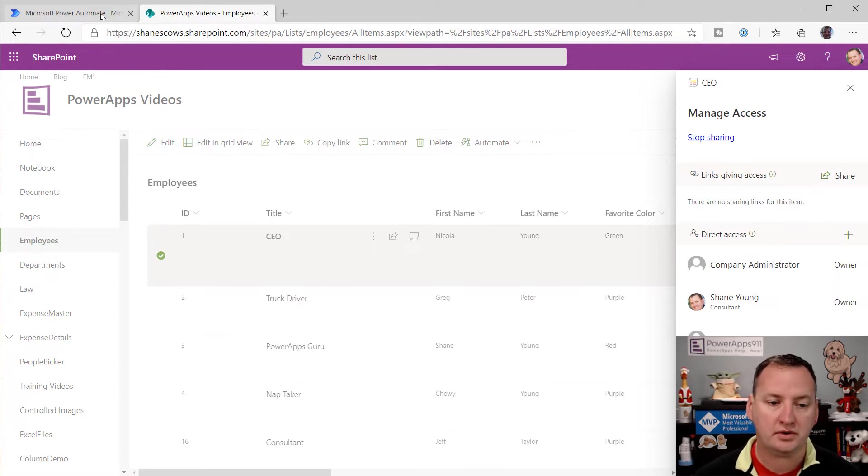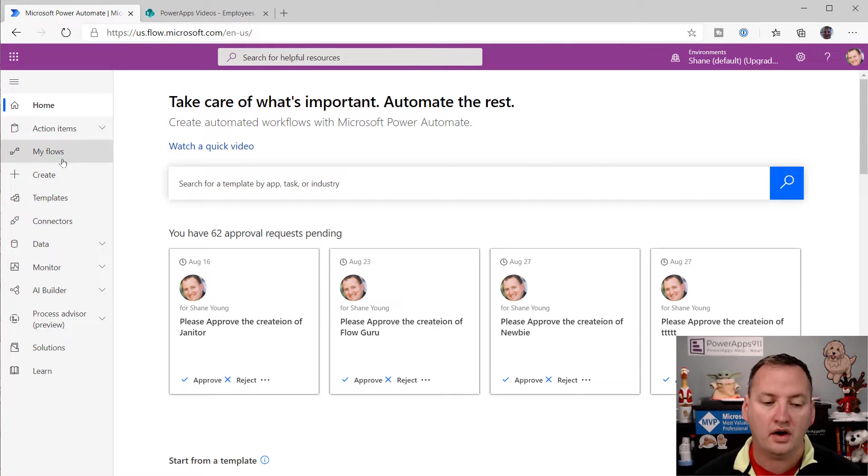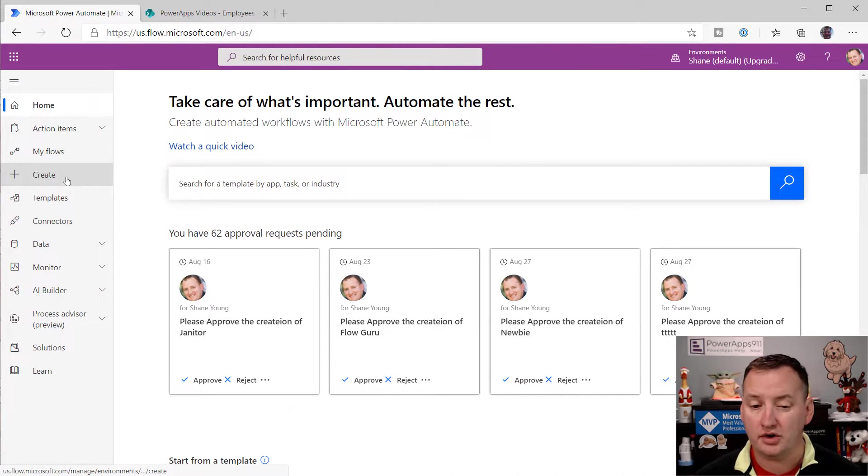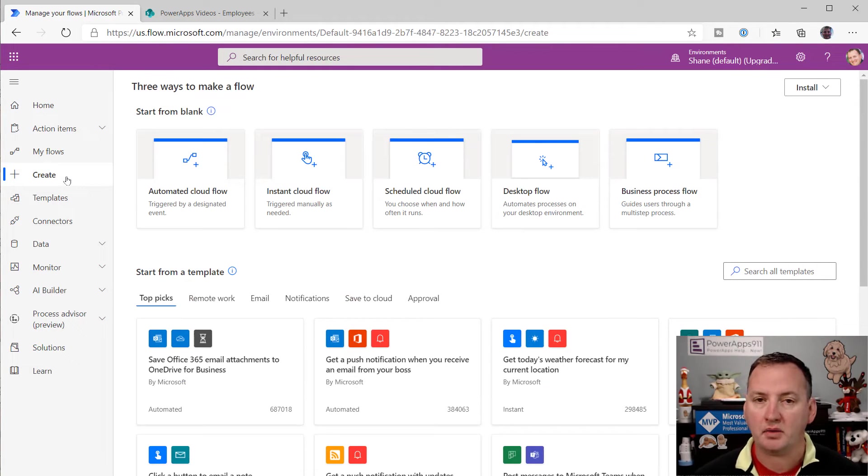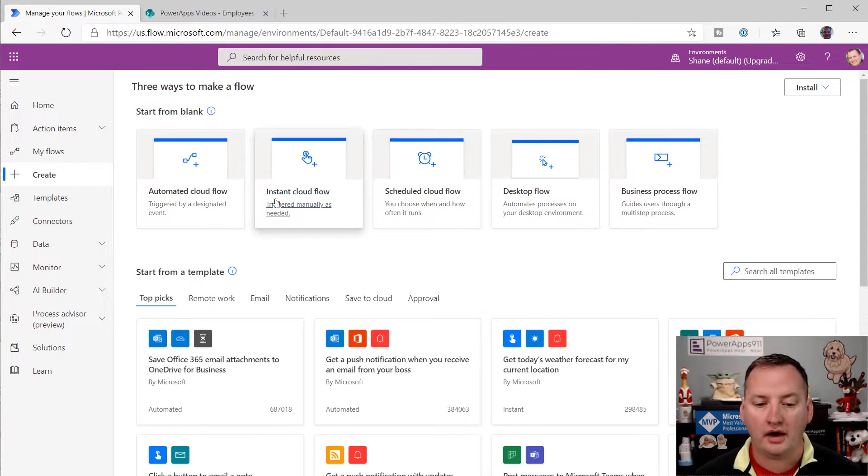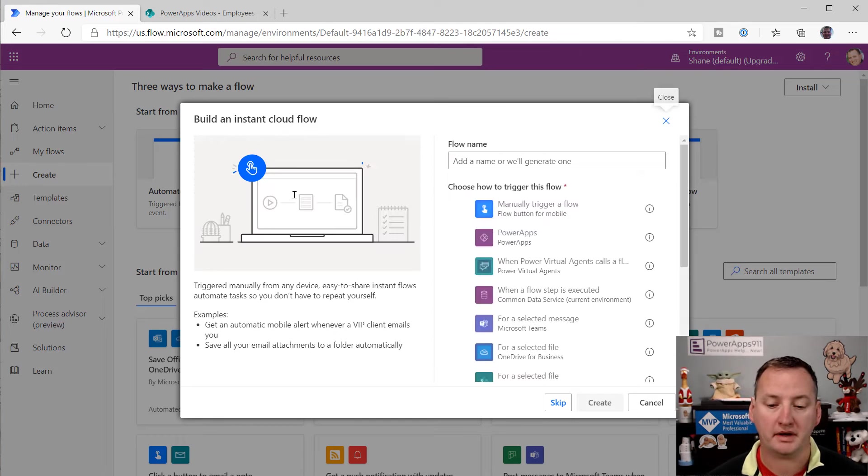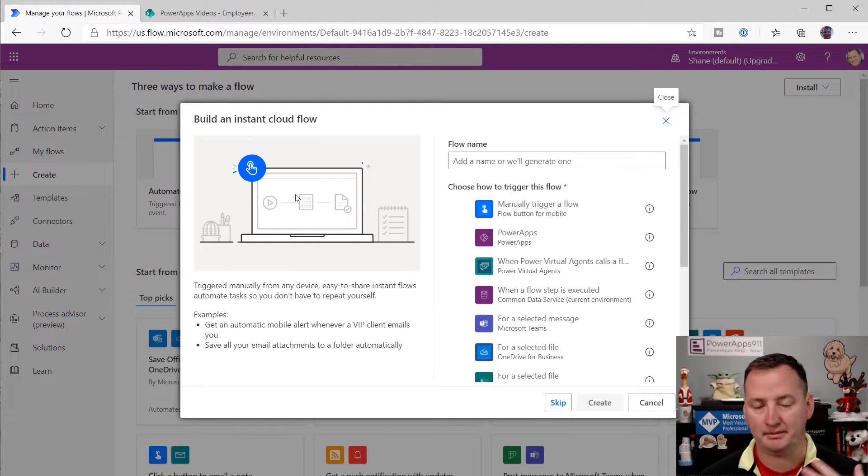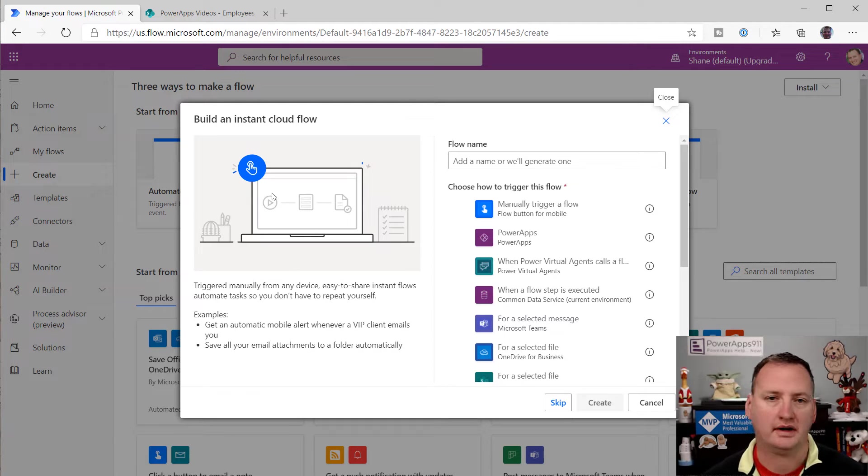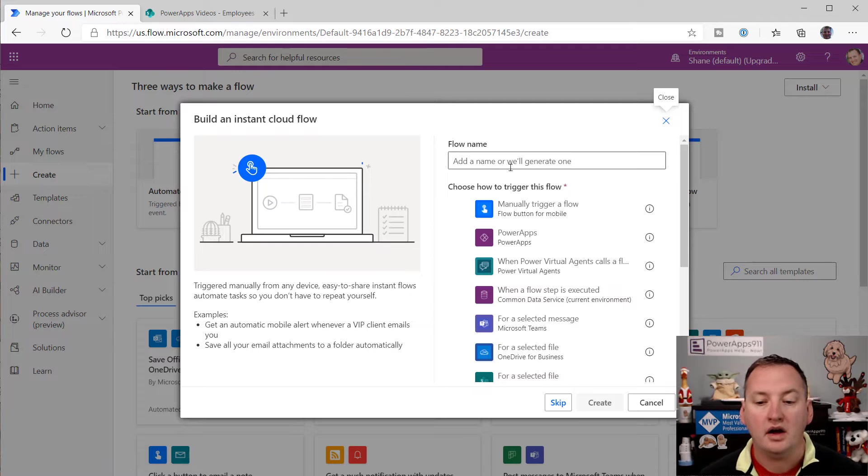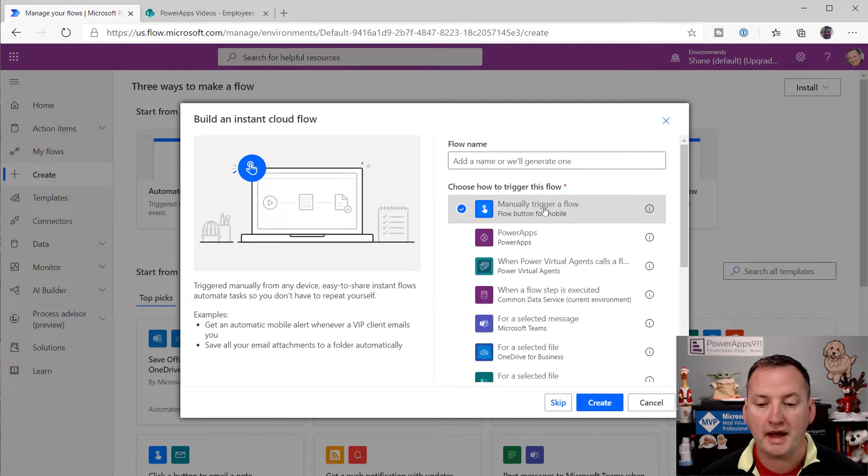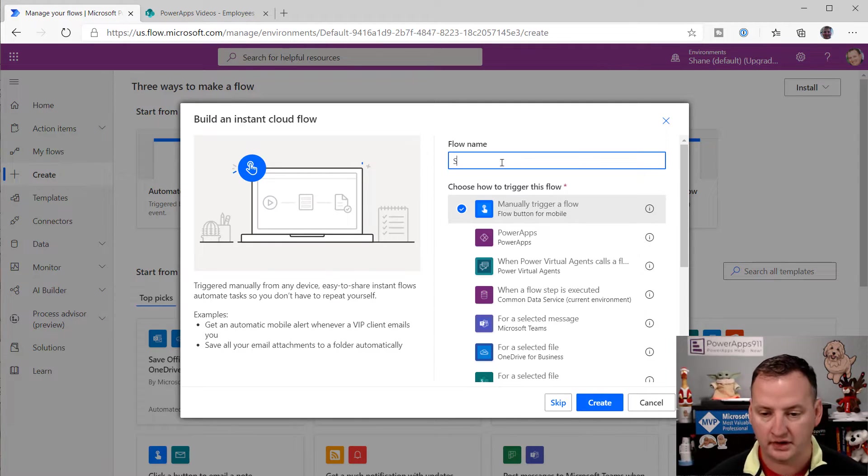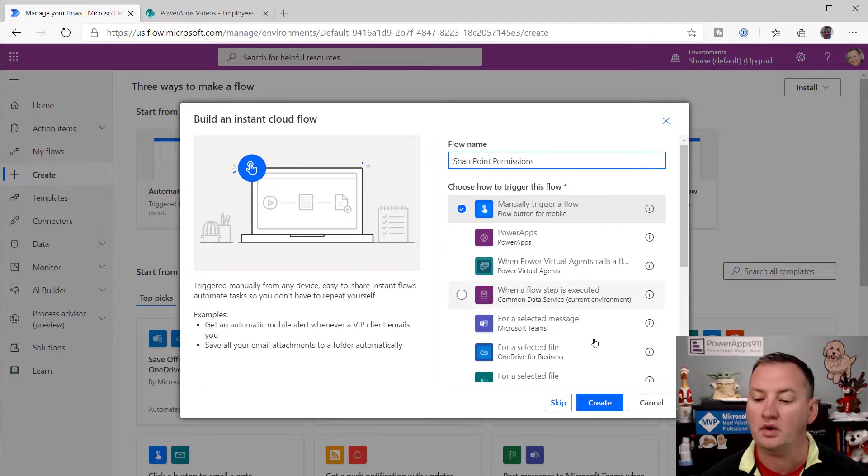So what you would do is you can go over here to Flow, and we're going to create a new Flow. And so typically what I'm going to do here is I'm going to just do an instant cloud flow because I really just want to concentrate on teaching you these actions, not the bigger process. These quick tips are just about getting in and out with the info you need. So to that end, I'm just going to manually trigger the Flow, and we're going to call this SharePoint permissions just to make it easy on us.